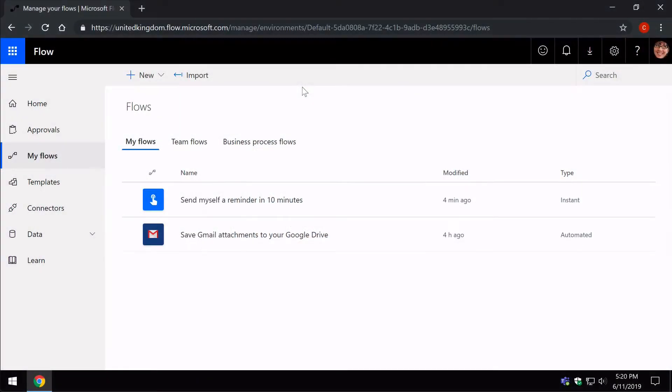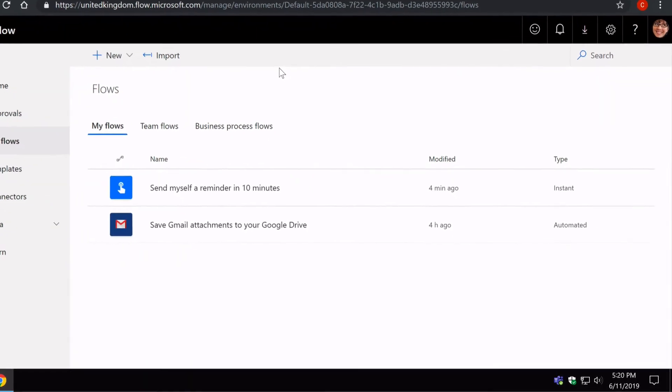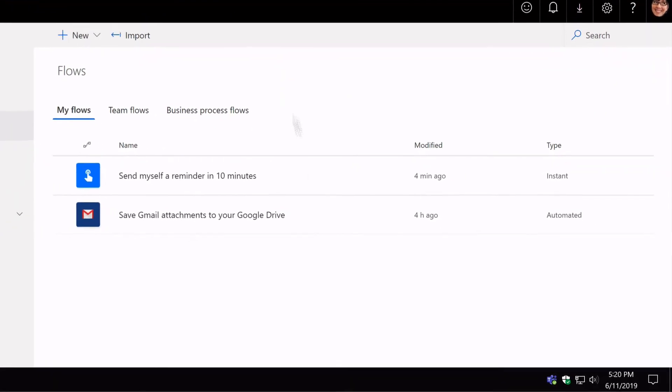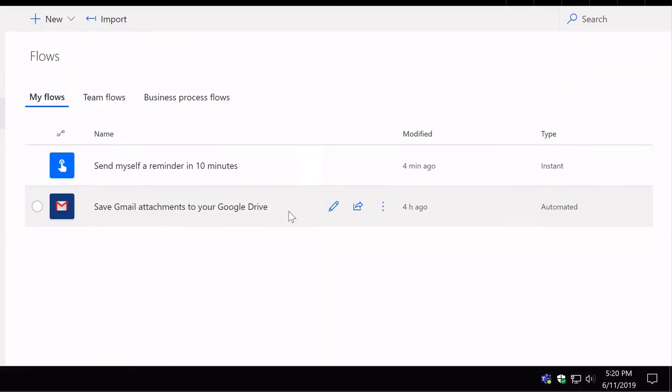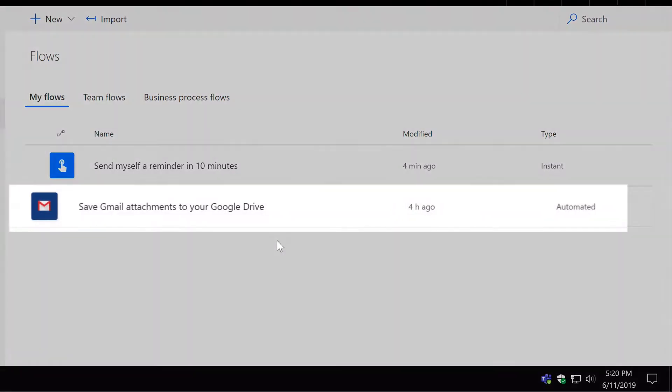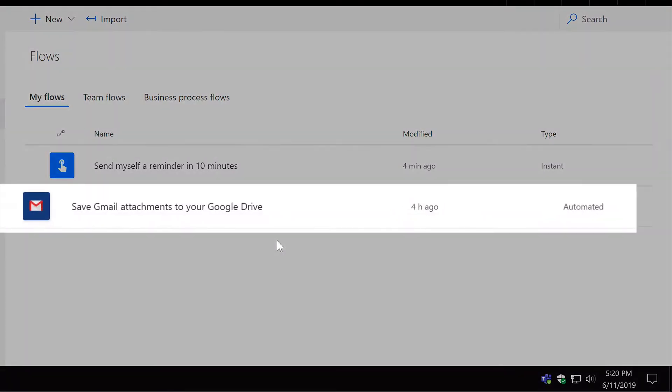Within every Flow there needs to be a connection to the apps that the Flow is using. Let's look at one example here to illustrate that point. I've got a Flow here called Save Gmail Attachments to Your Google Drive.